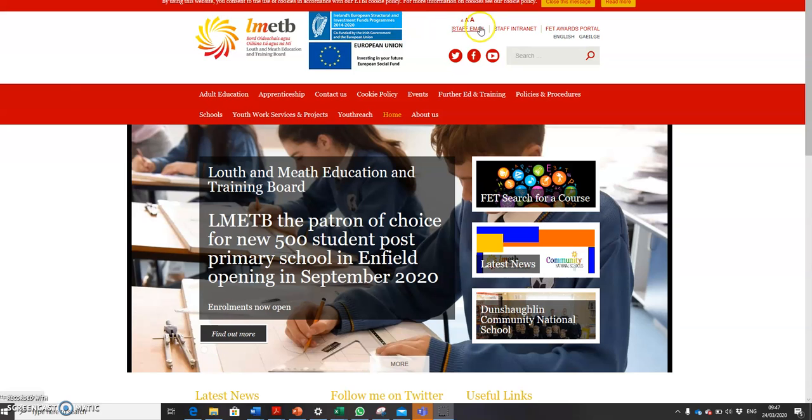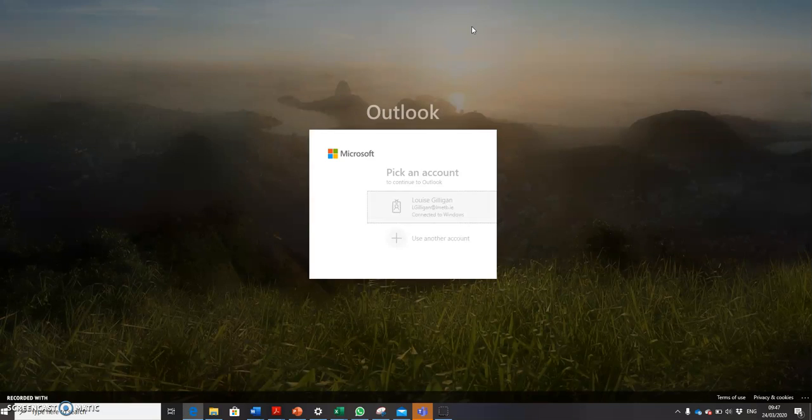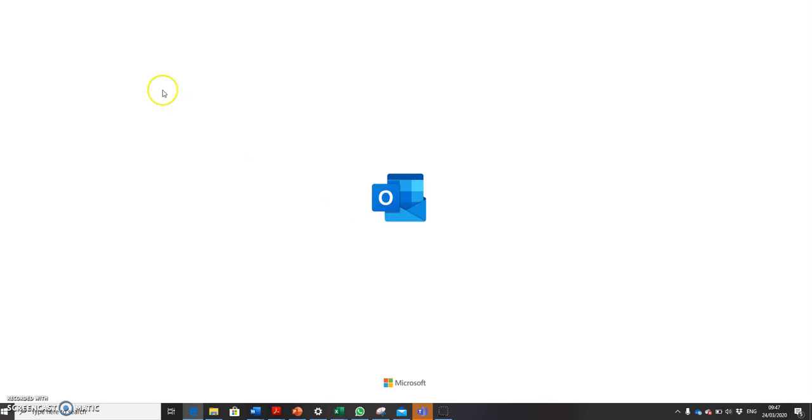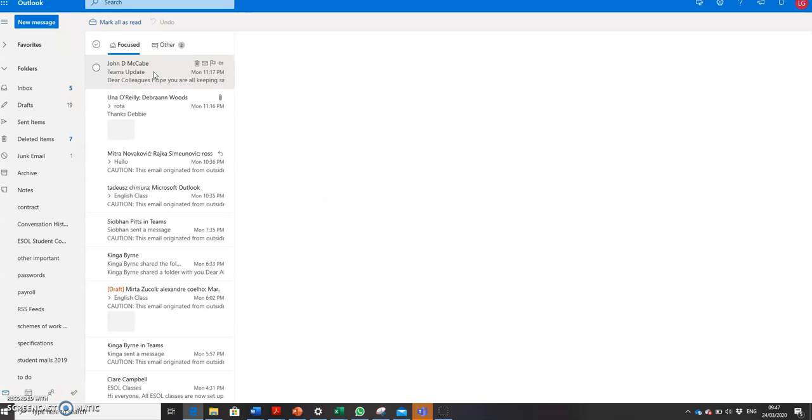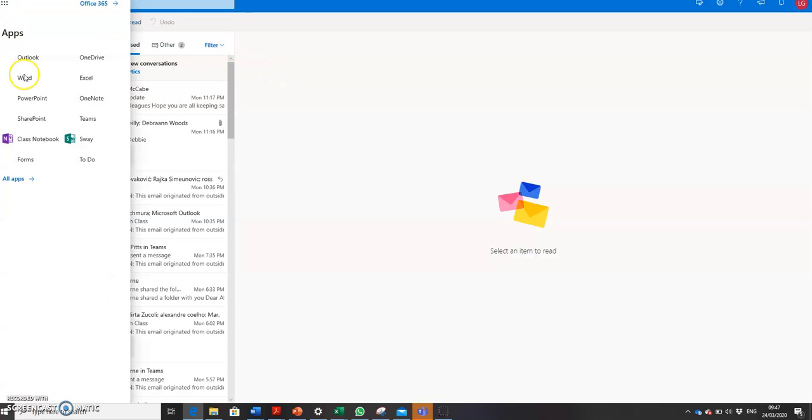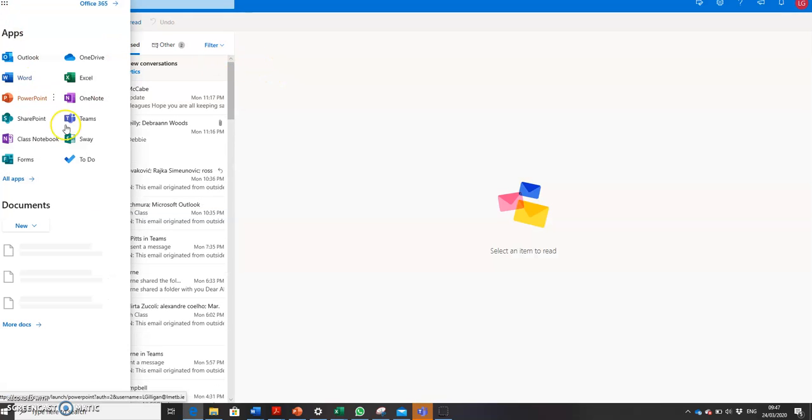So to connect to Teams, log on to your email. When you come into your email you will receive an email from me with a code. I want you to copy the code and go up to the dots and open up Teams.